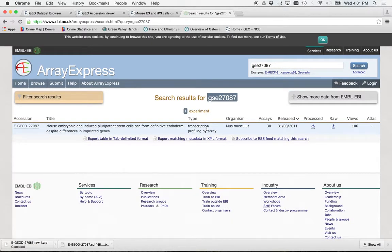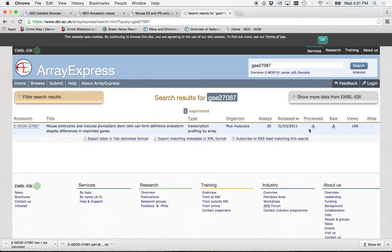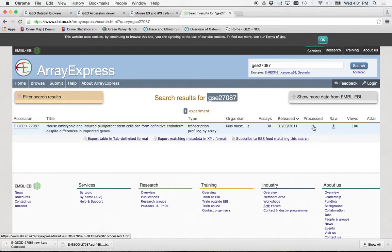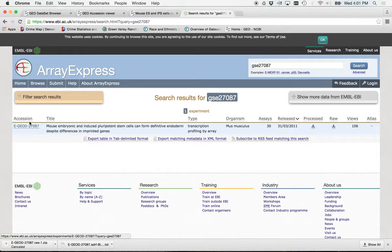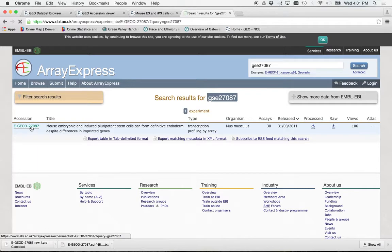Okay. So here is the entry and you can see that the Europeans did a lot better. It's just very easy to download the process, the raw, whatever you want. Let's open up that entry. So under accession number, you'll see the E-G-E-O-D-2-7-0-8-7. Click on that.